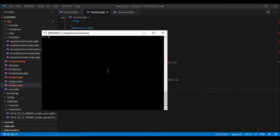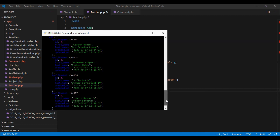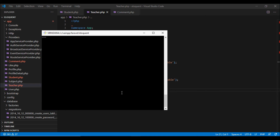In order to fetch students who do not have any comments, we can use doesntHave — pass it comments and then get. This will give us a list of all students which do not have any comments associated with them. In order to get teachers which have comments, we can use the has method, and this will give us all teachers which have comments.